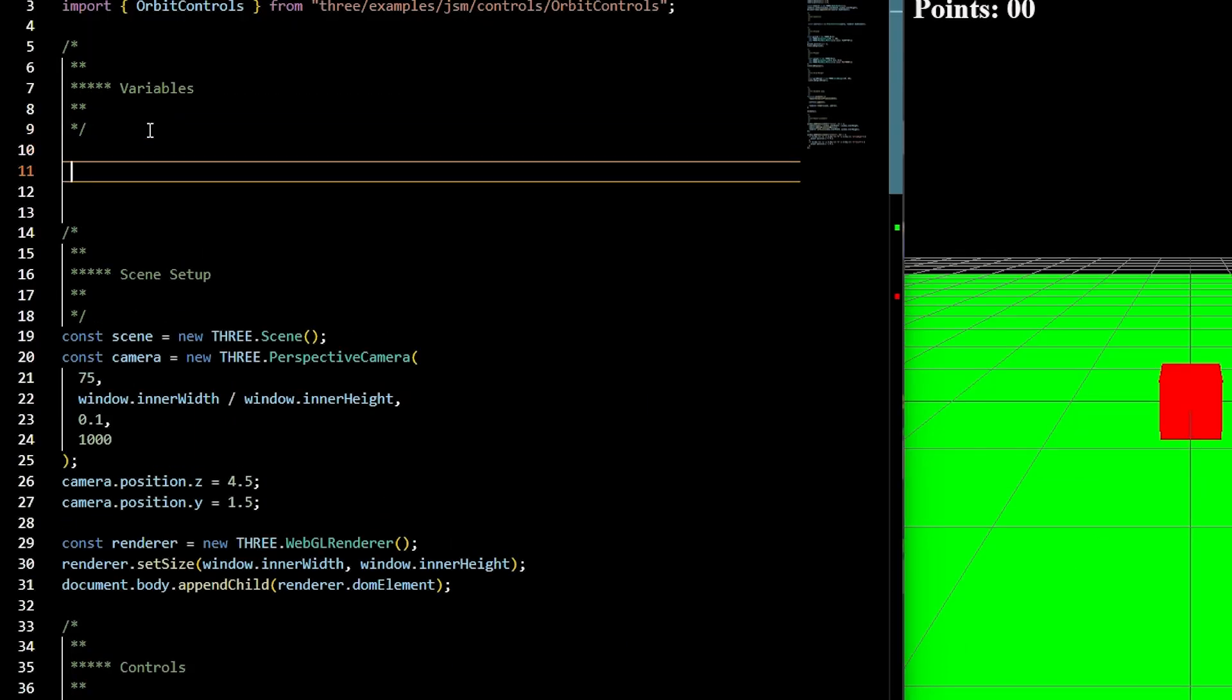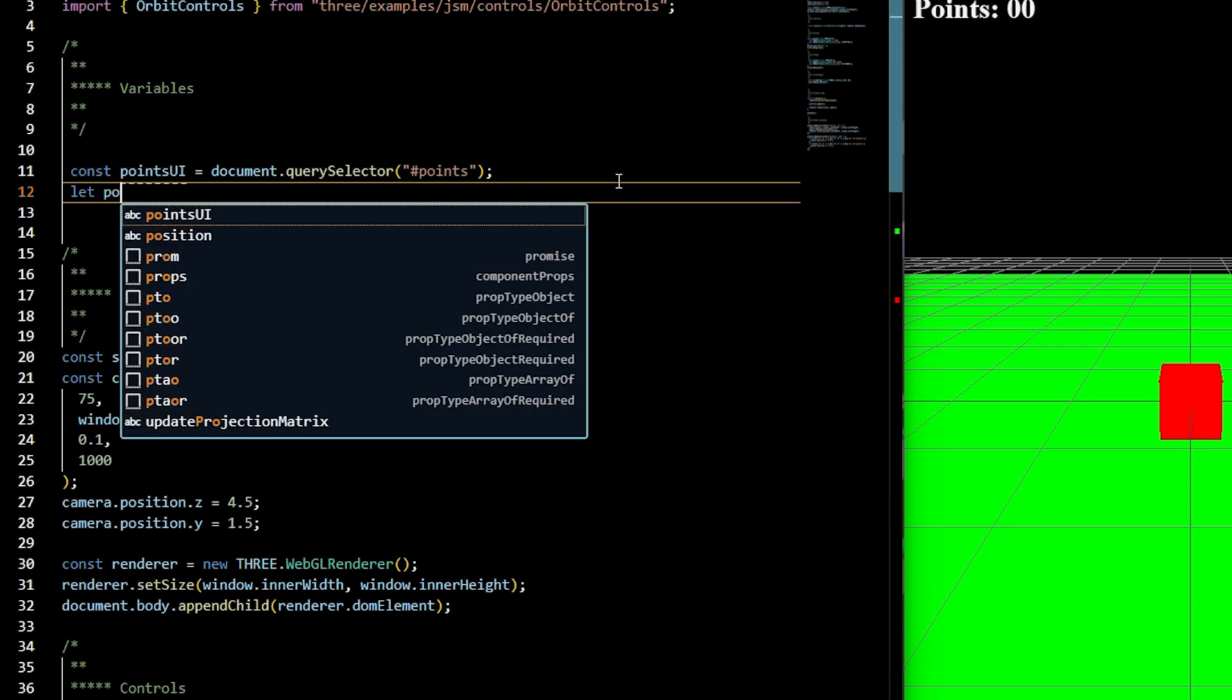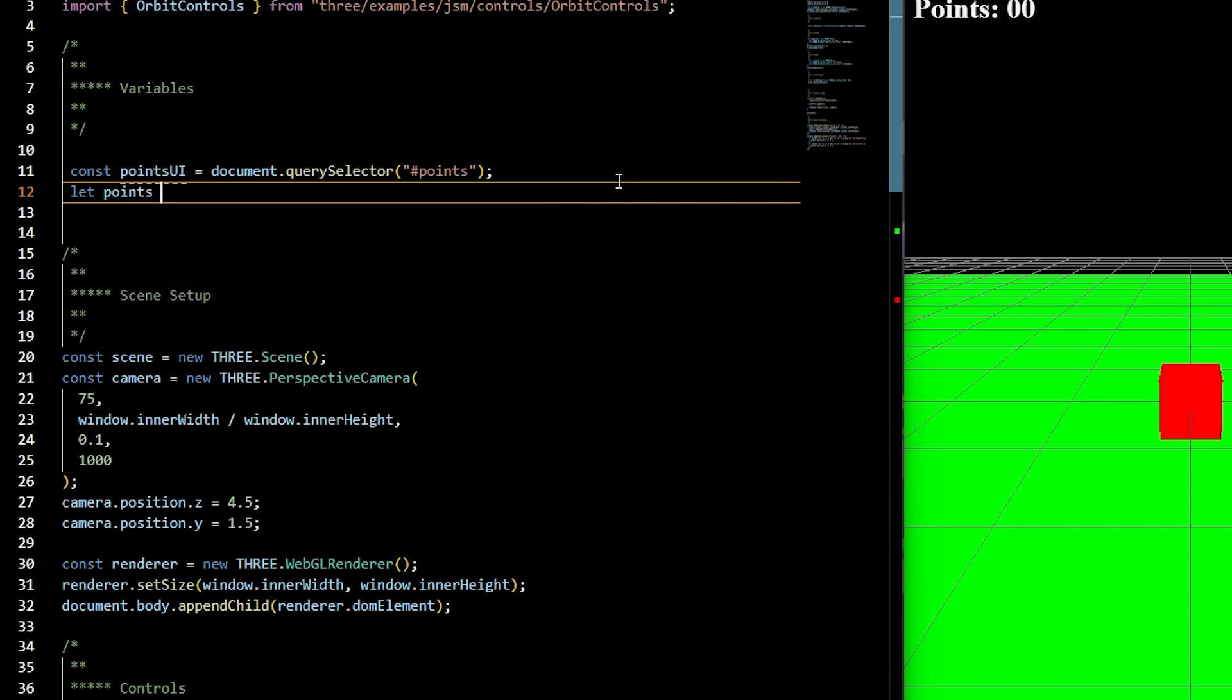For our JavaScript, we're going to grab onto the points UI by setting it equal to a query selector for the ID points span. You can console.log this to make sure it's properly selected. We'll also create a let variable called points, set it equal to 0. We're going to use this later. You're making awesome progress. Let's keep going.